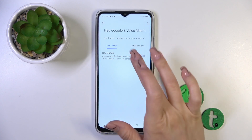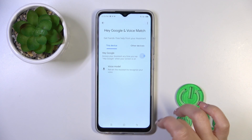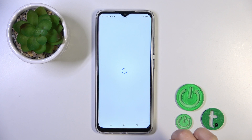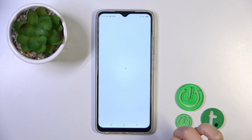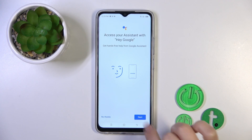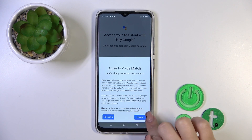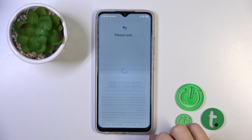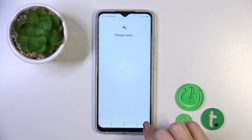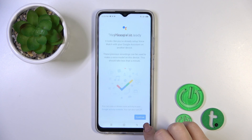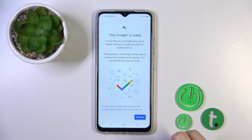You will see the Hey Google switcher here. Just click on the switcher and then tap next, read the descriptions, click I agree, and tap to continue.